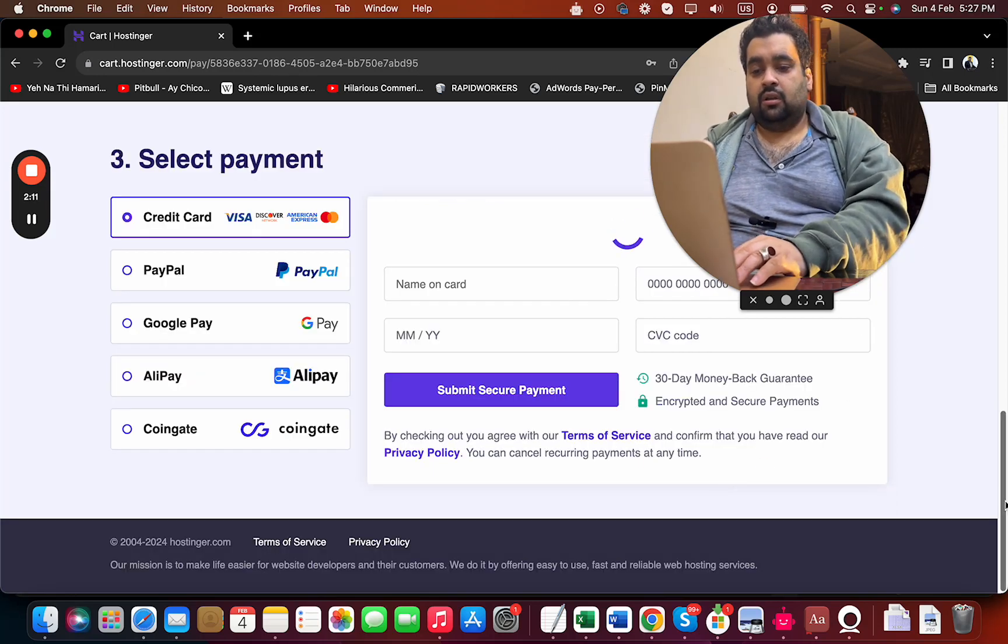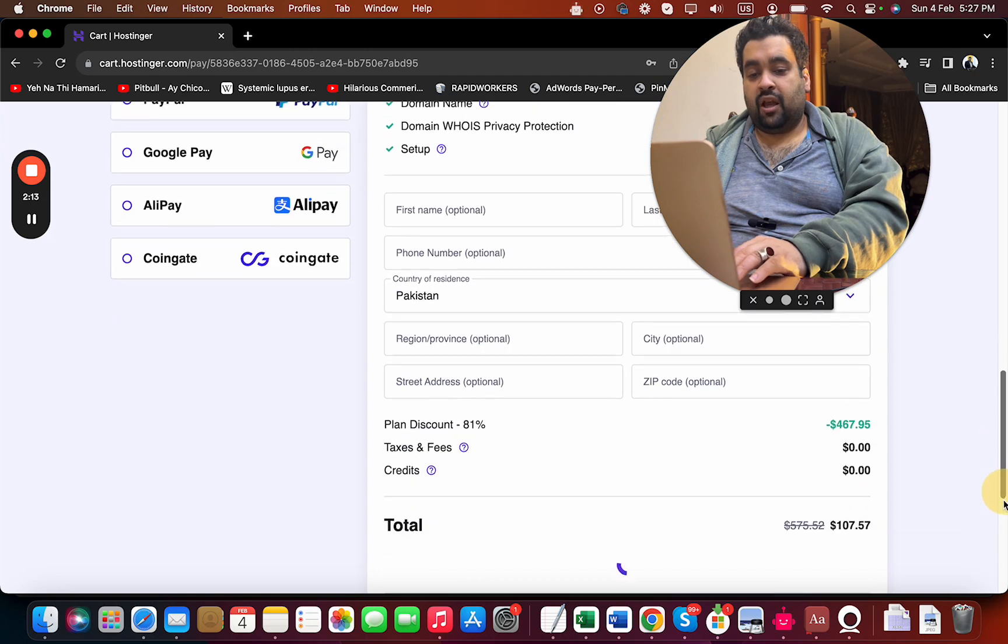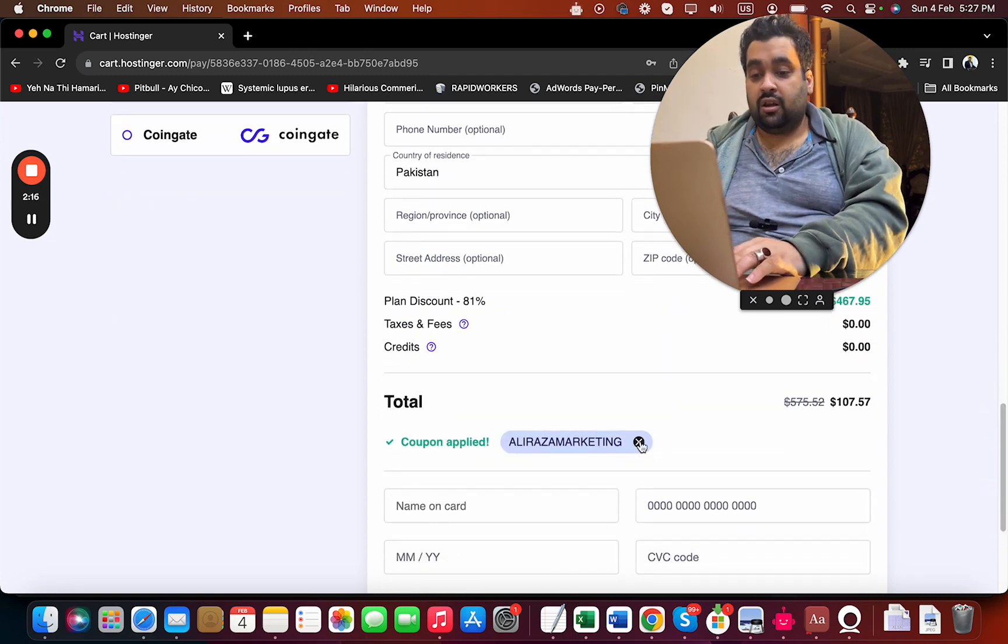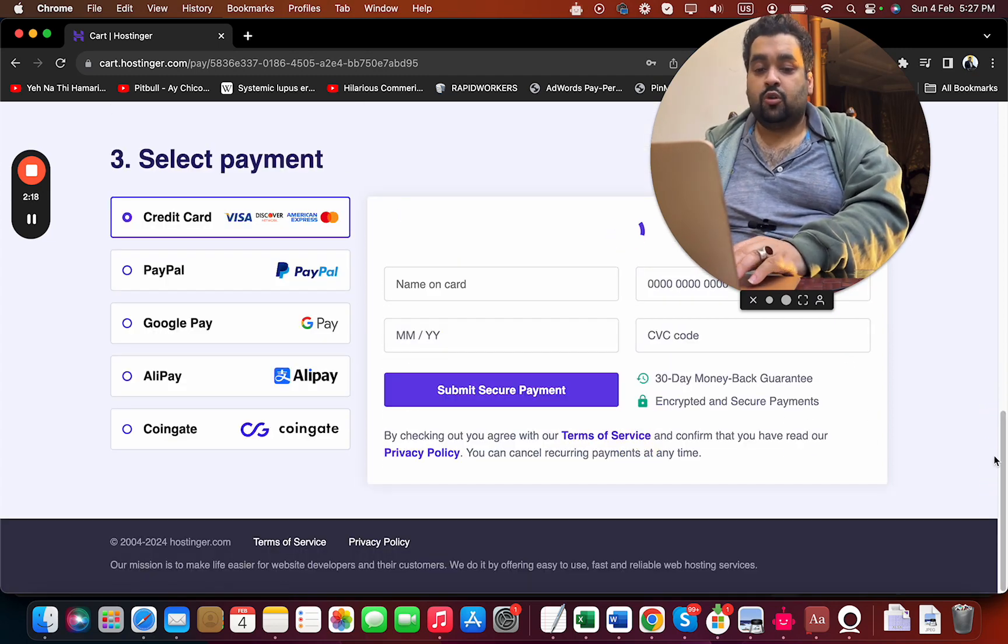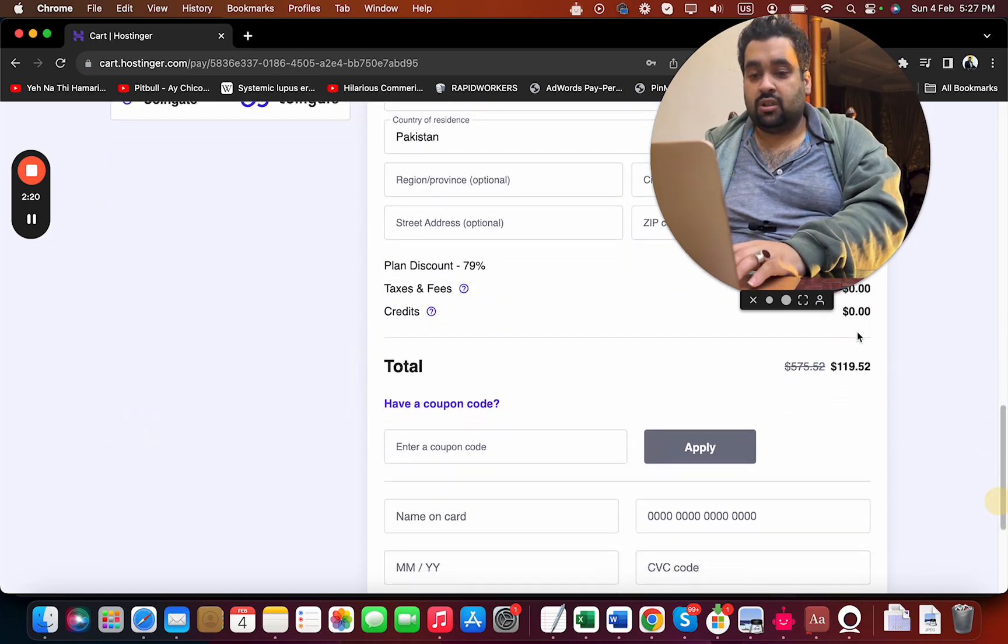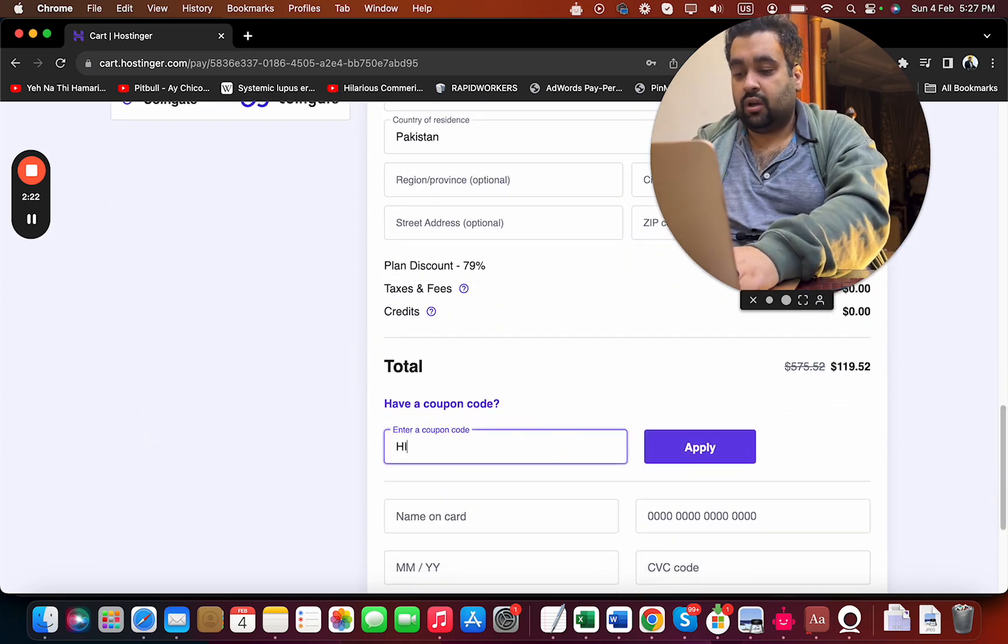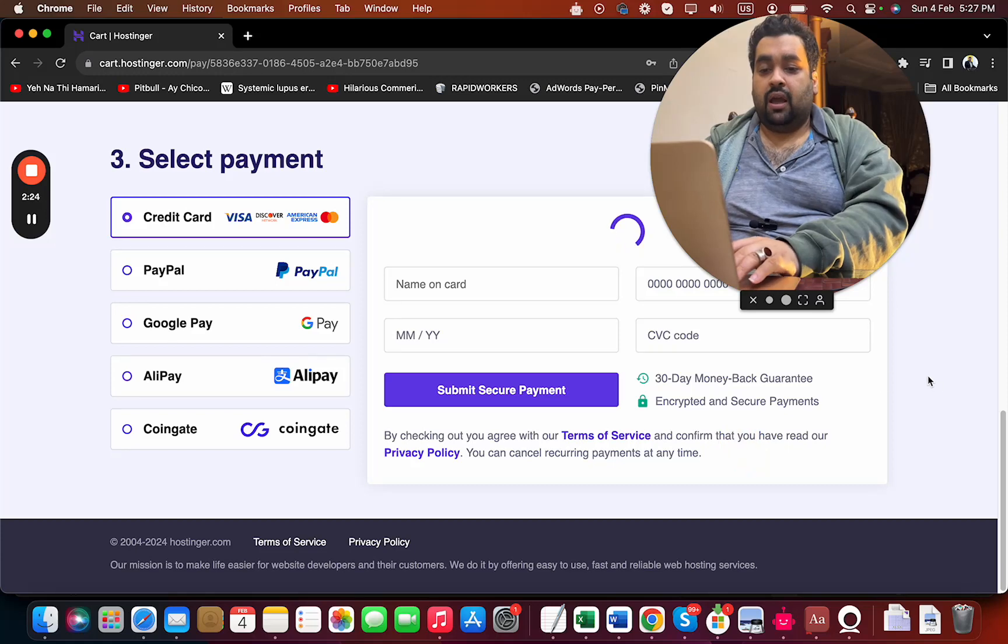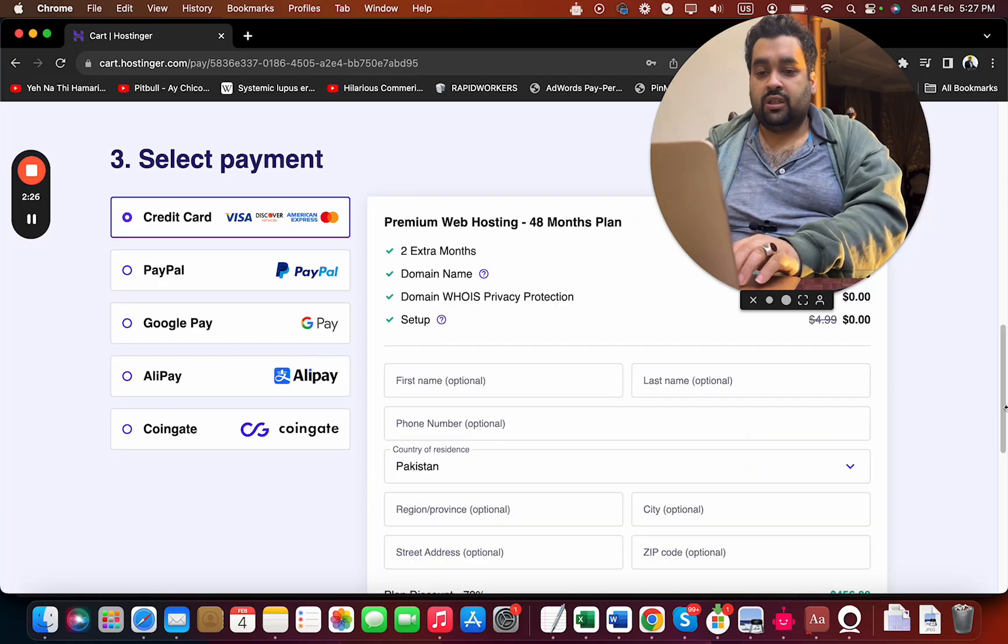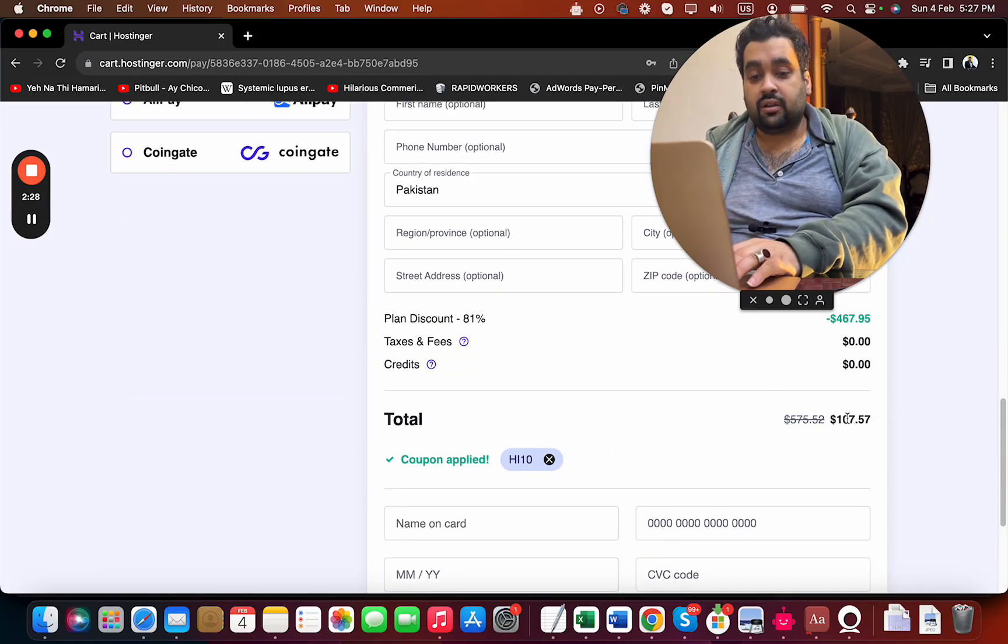You'll see that the price, which was already discounted, gets a further discount. There's another coupon code as well that you can find in the description. Look at the current pricing. Once you enter this coupon code and apply it, you can see the price gets an additional discount.